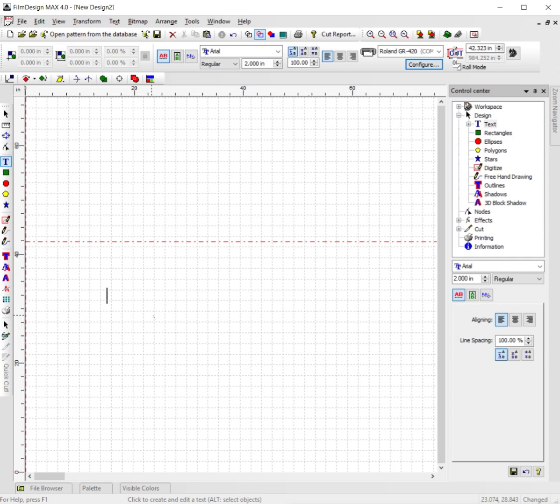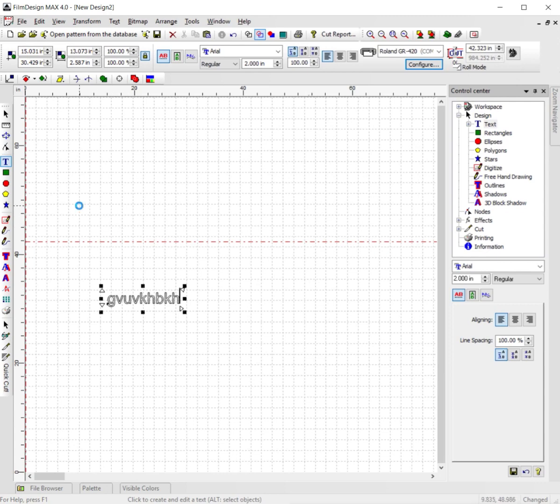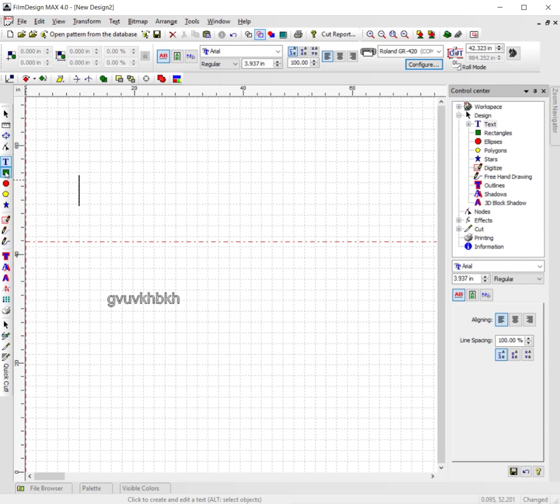From here, go ahead and type out whatever you want. Say that's our text, for example. At this point you can now go over here and pick out whatever image you want to do or whatever shape you want to do: a circle, a square, a polygon or star—you can do whatever you want.